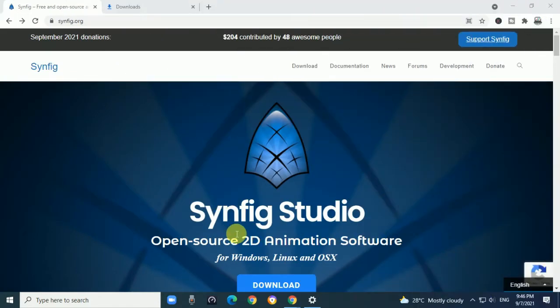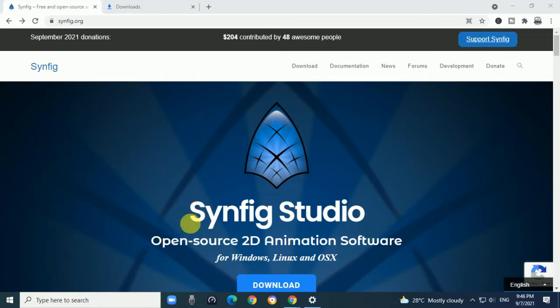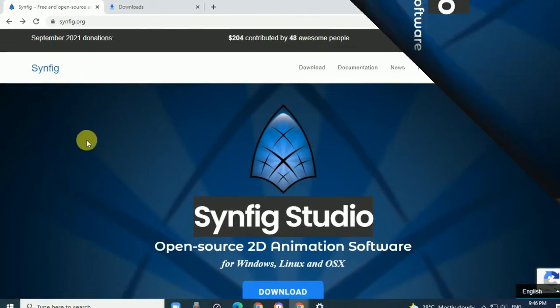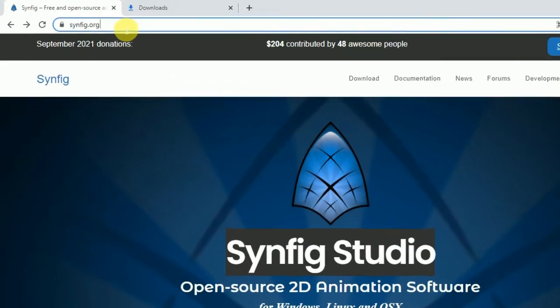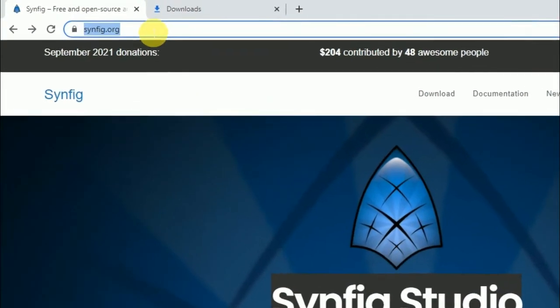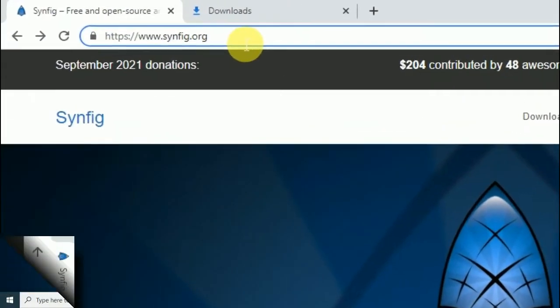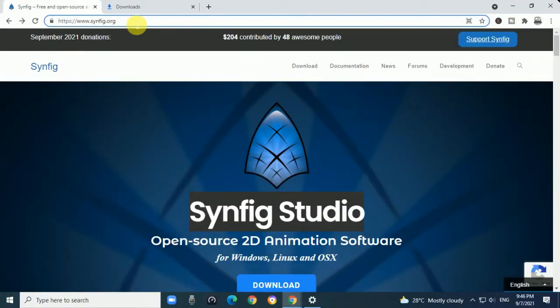In this session, we will discuss and install a 2D animation software called Synfig Studio. The site is synfig.org.